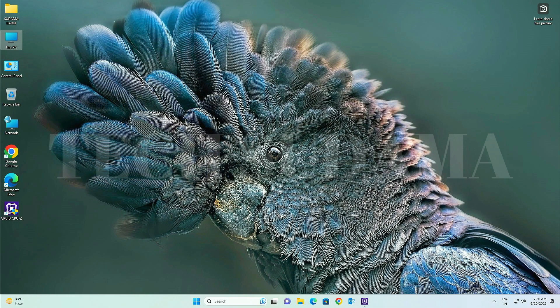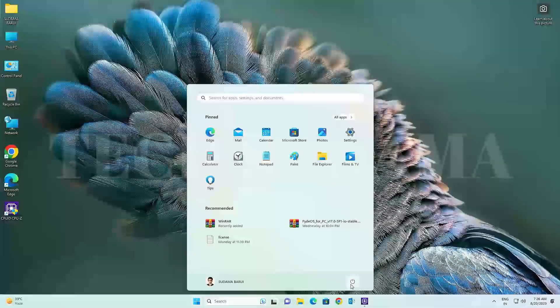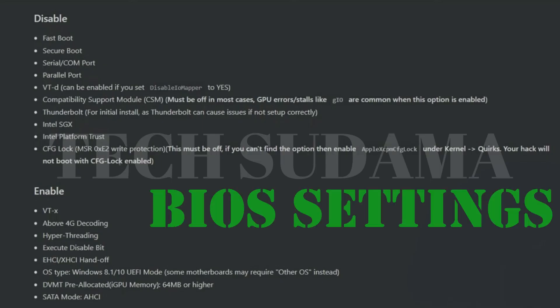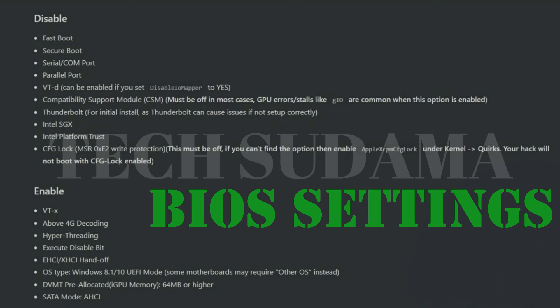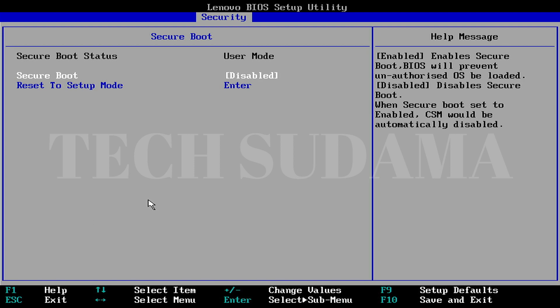Now you will need to restart your PC and access the BIOS menu. To access the BIOS menu you can follow the photo on the screen, or you can search on Google. Now just restart your PC.